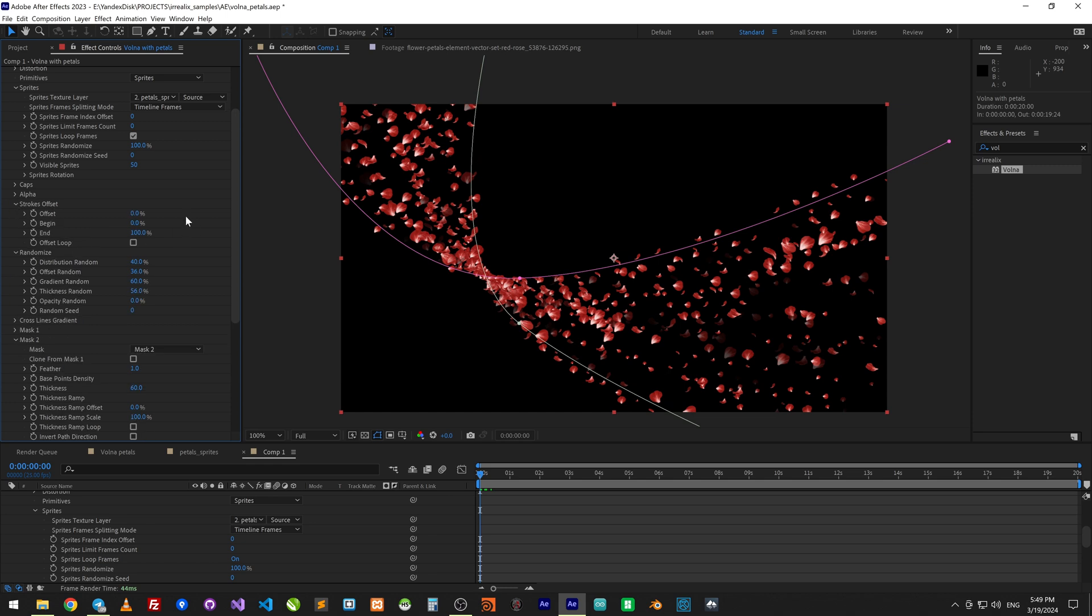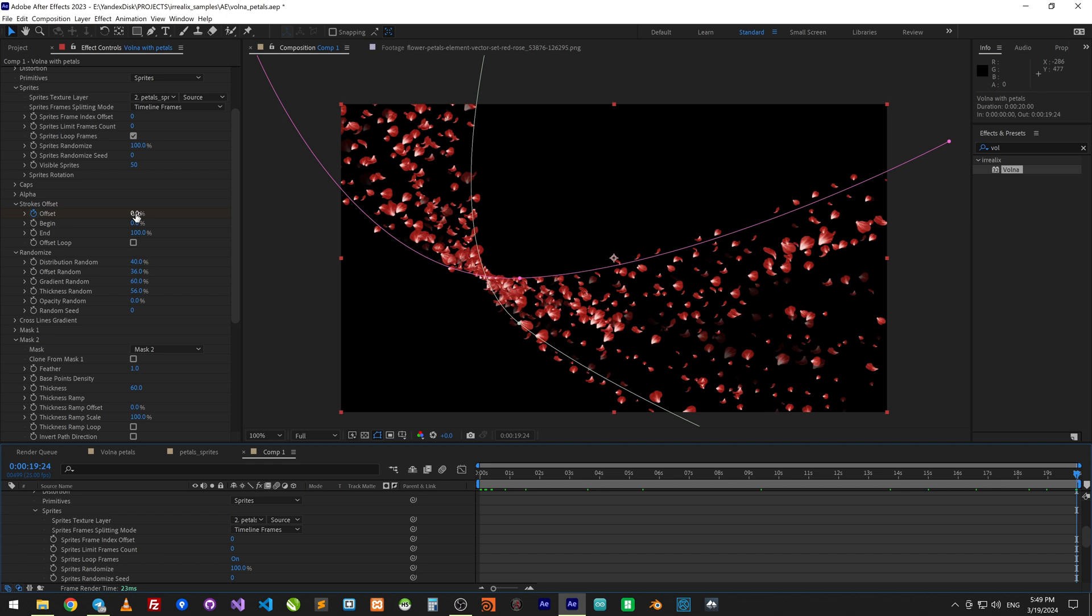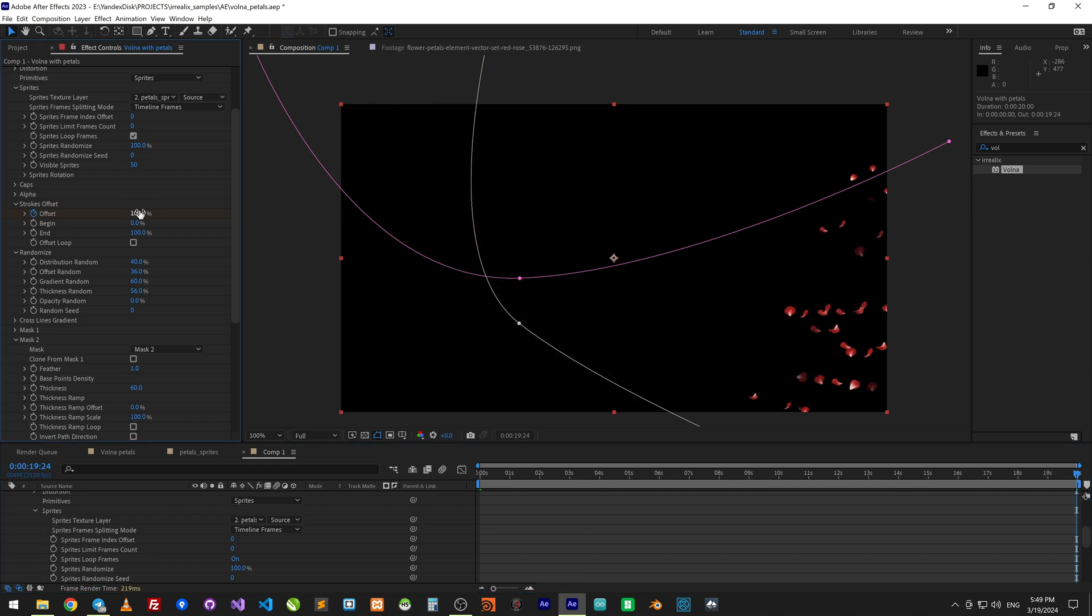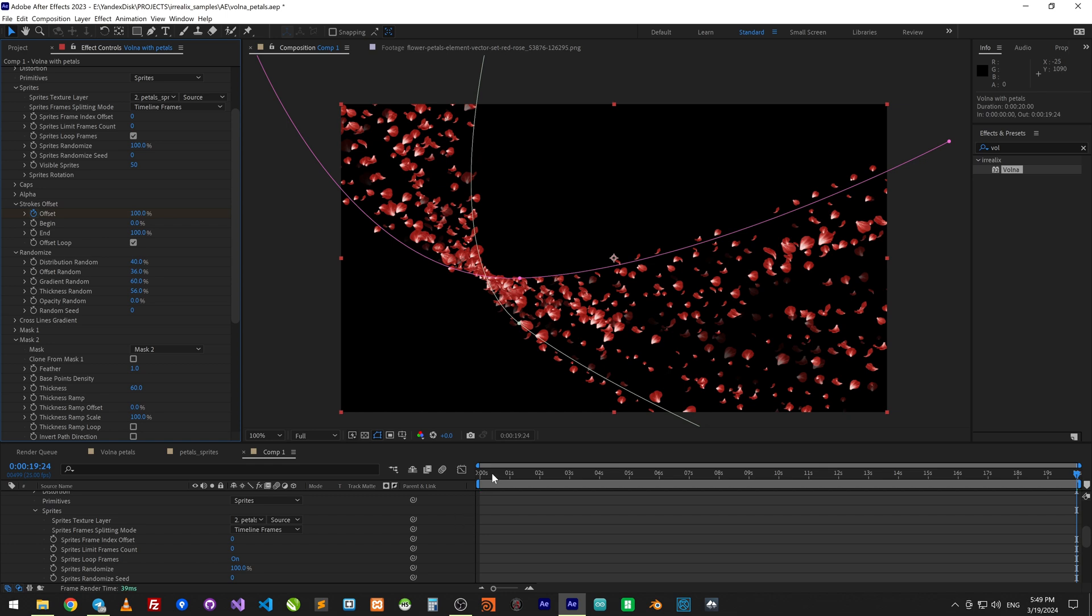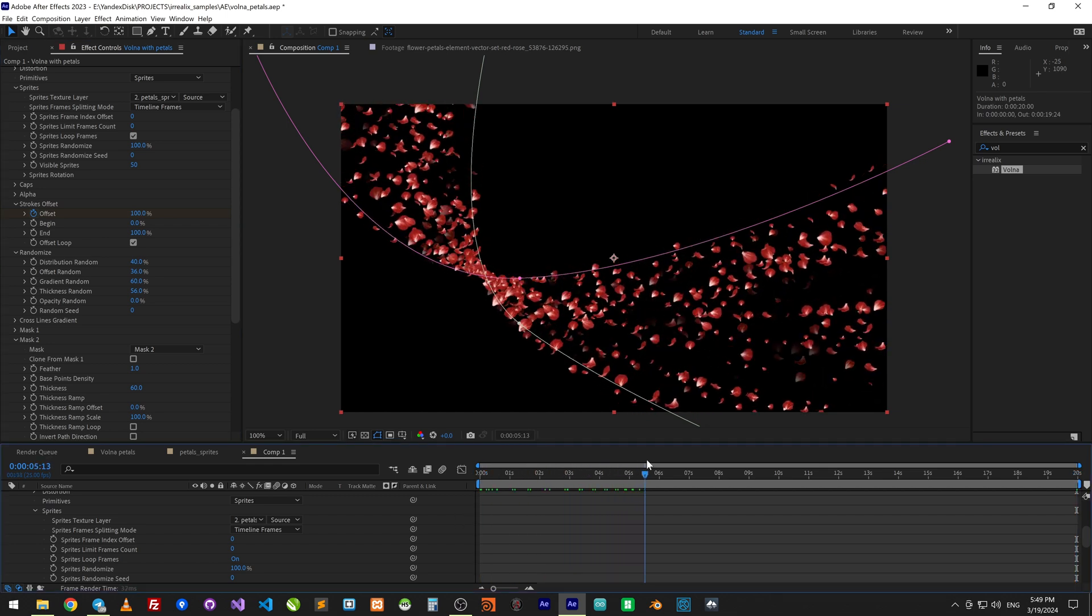Now let's animate offset. Set decay on the first frame, move to the end and set 100%. It's important to turn on offset loop. Now we have this animation.